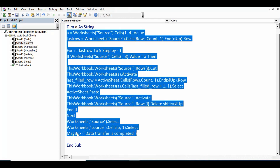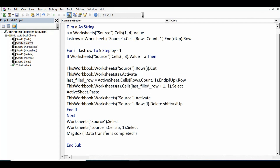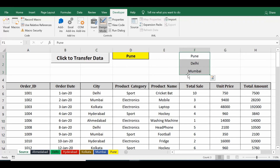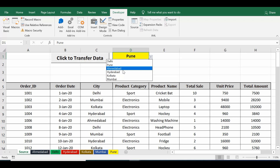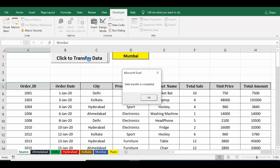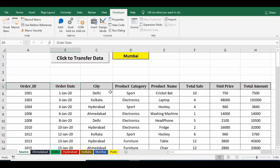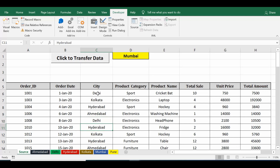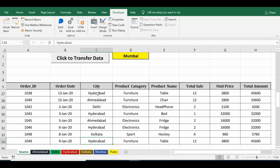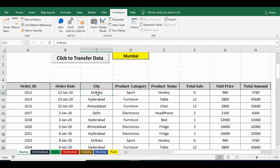The code is complete. After minimizing the editor and exiting Design Mode, data for Pune is already transferred. Selecting Mumbai and clicking the command button, we get the message 'Data transfer is completed'. Checking the Mumbai sheet shows four rows of data, and on the source sheet all rows with city name Mumbai have been removed and transferred to the Mumbai sheet.